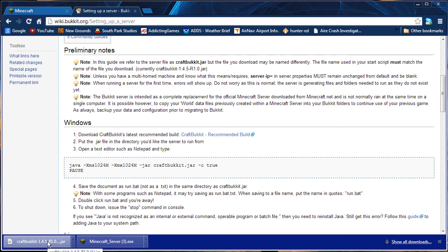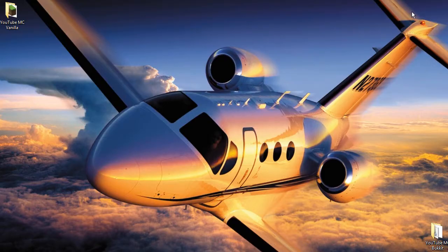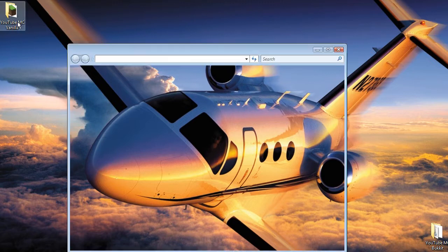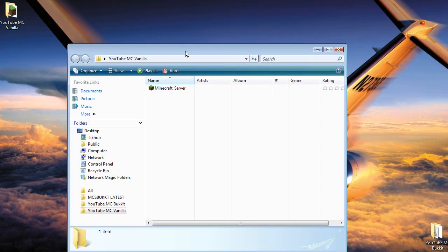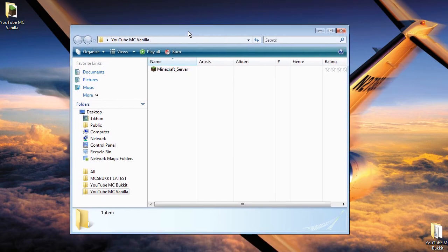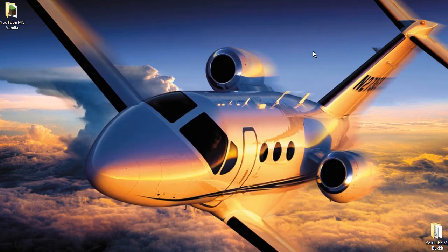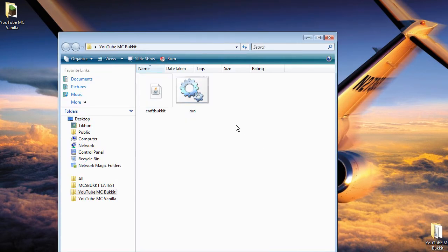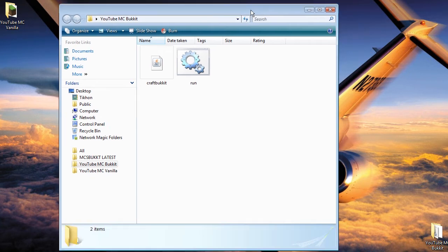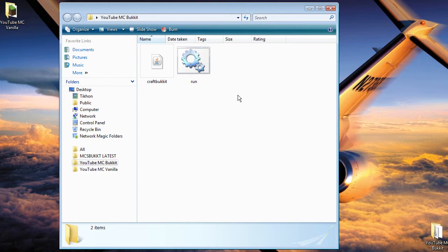Alright, so I have it downloaded. I have both vanilla and Bukkit downloaded. We are going to minimize. So I made a folder and for vanilla, I basically put in what we downloaded inside the folder. For Bukkit, I created the folder and I put in the download and the additional step, which is to create that run file to start up the server. Let's get started with vanilla.